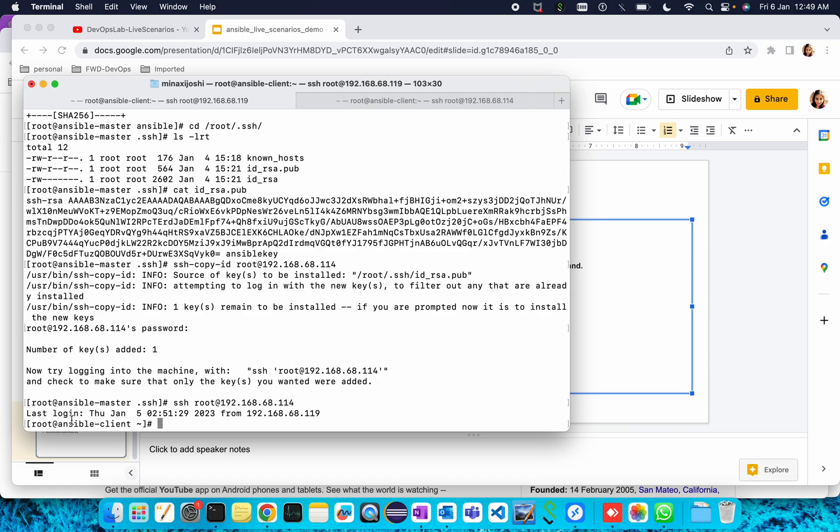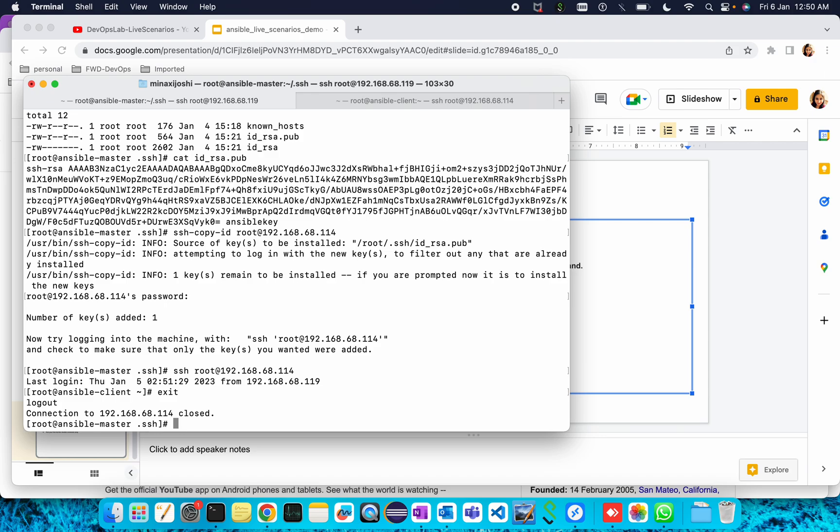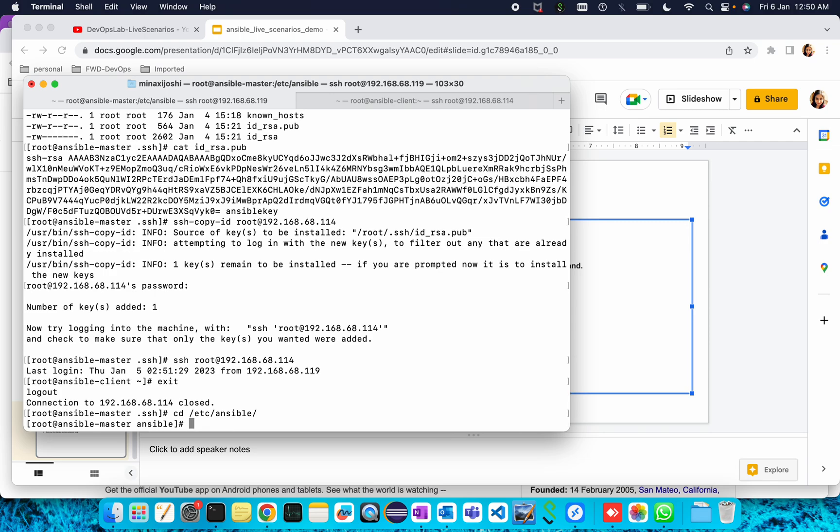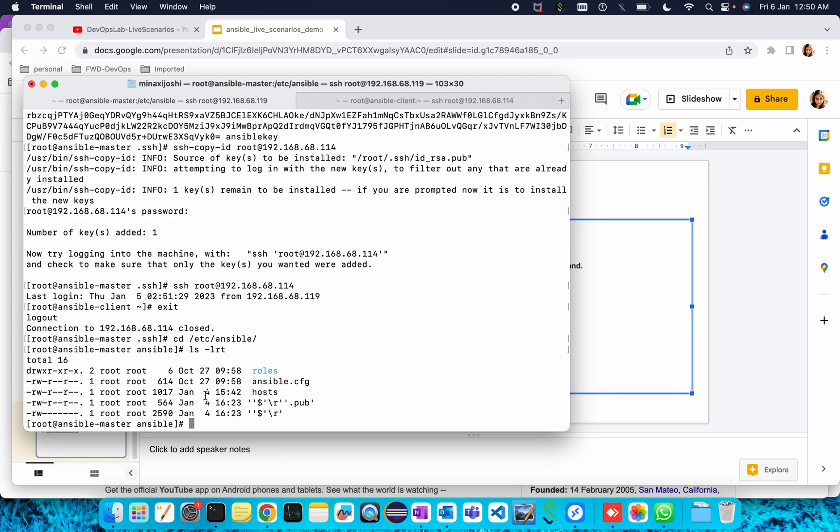Let me exit out from this client machine. Now I'm in Ansible master. Now go to that location, that is etc then ansible. Inside ansible there is a file, the name of the file is hosts file. Let me open this file.